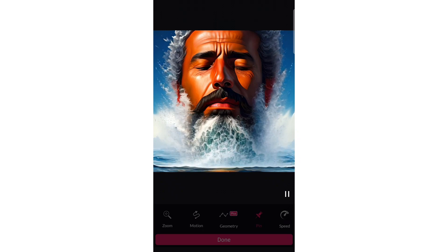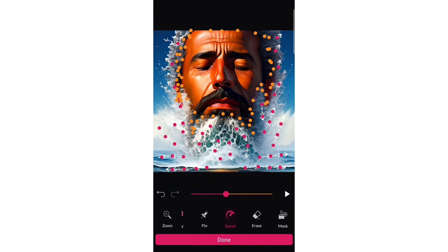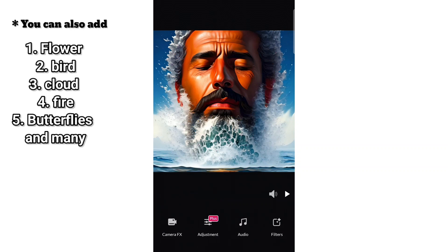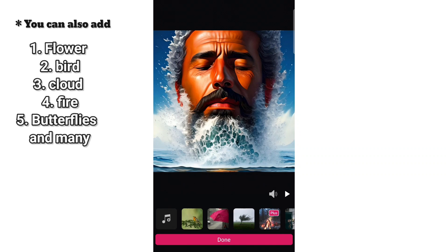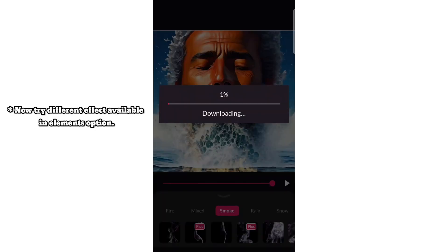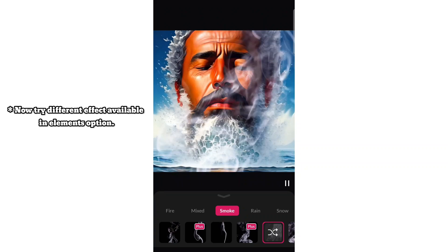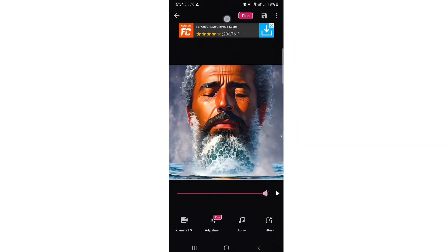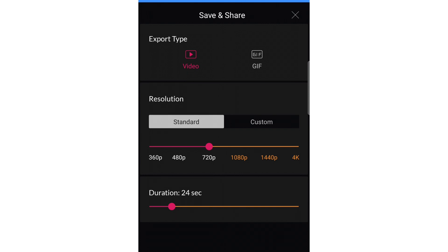You can post this on your Instagram, Facebook, or YouTube to give a unique look. You can also slow down the speed, try many other options, and add audio. You can also add smoke or other effects. When you are satisfied, click the save button in the top right corner, then choose the pixels and duration.